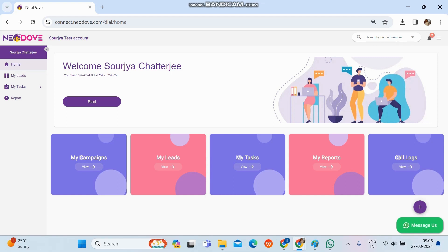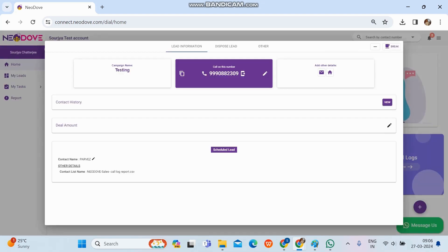As a user, our task is simply to make calls. To initiate calls irrespective of any filter, we just need to click on the Start button. Once we click Start, a lead will automatically come up showing which campaign the lead is in, the number, the name, and any other details visible at the bottom under the other details section.